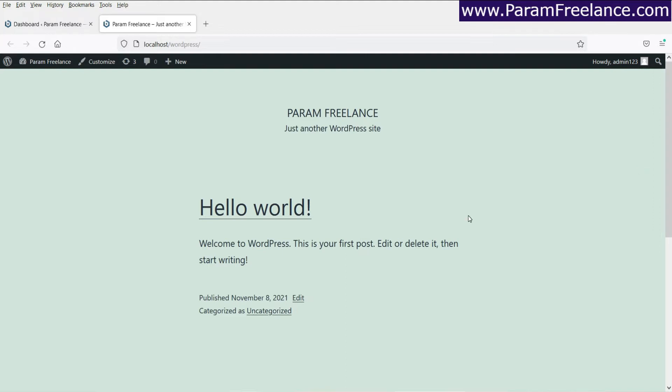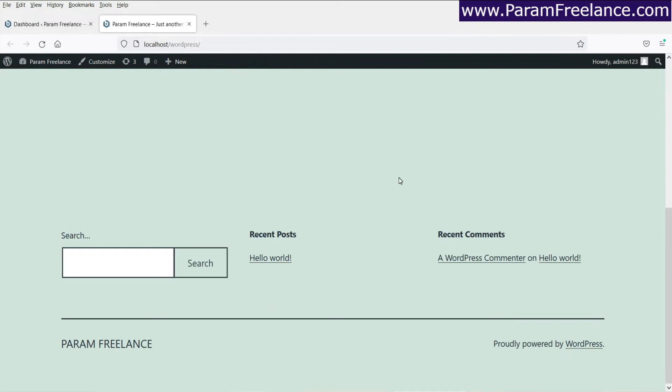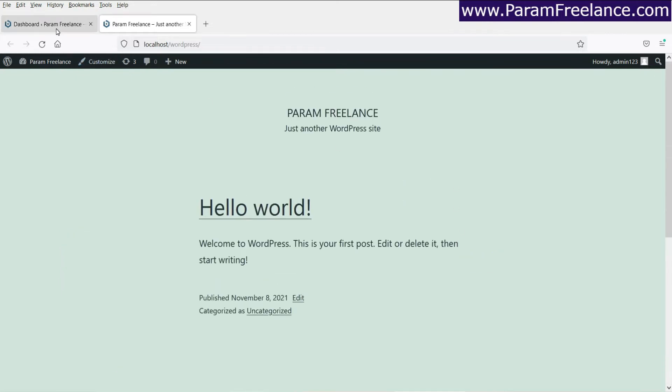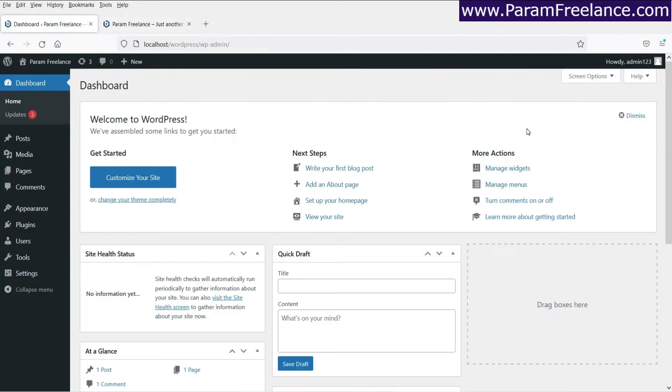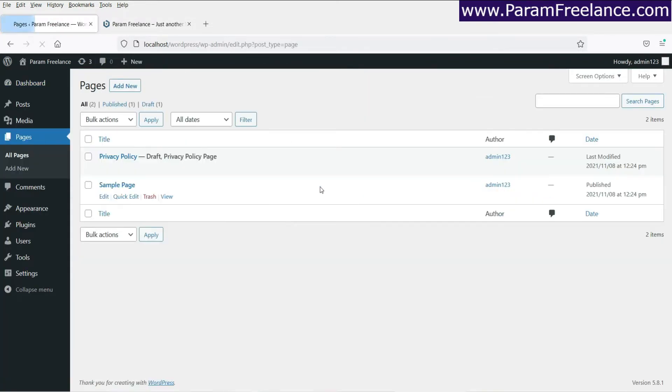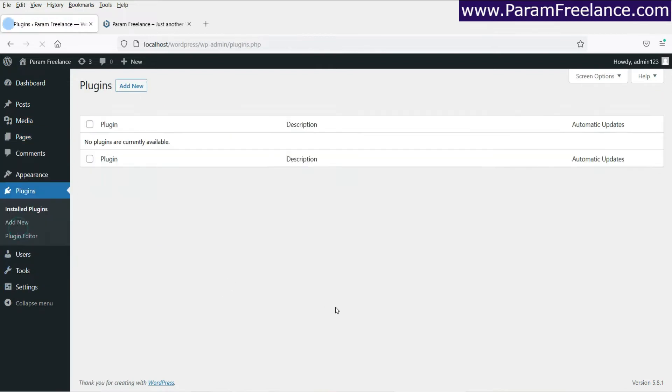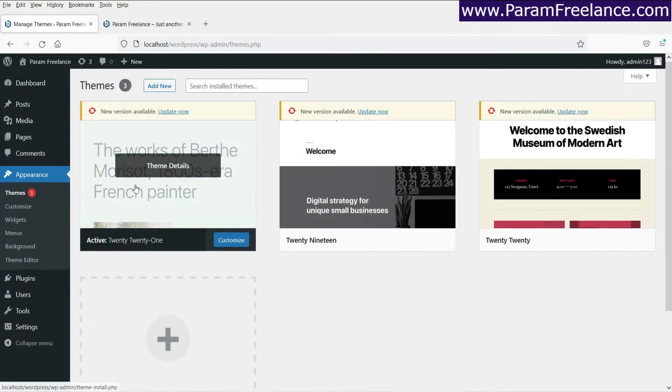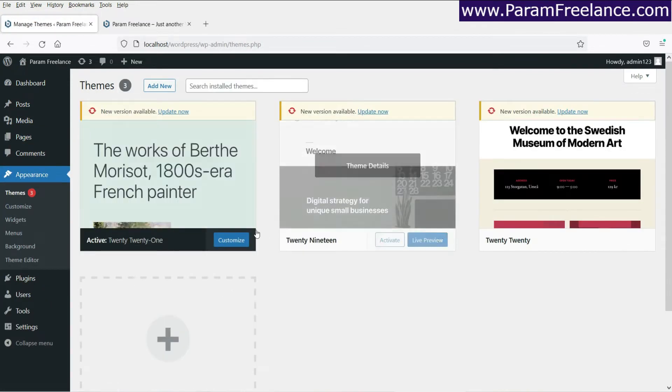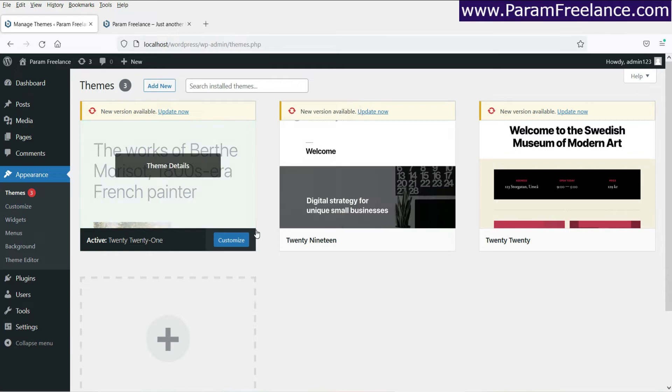I have a WordPress install on my computer. Now you can see that I'm using the basic WordPress theme that comes with WordPress and there is nothing much installed on this WordPress website. You can see that there are no pages. These are the default pages and no plugins installed, and the theme that I'm using is the basic WordPress theme.